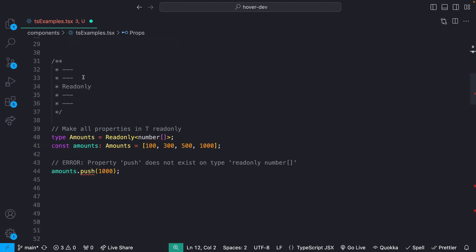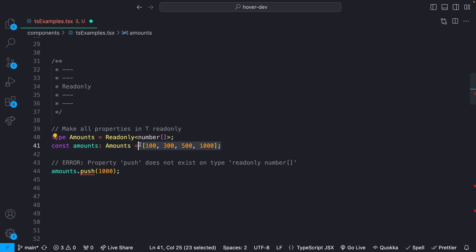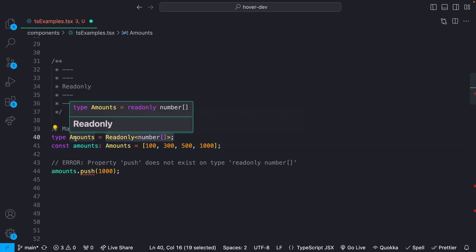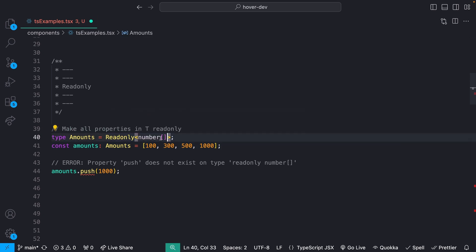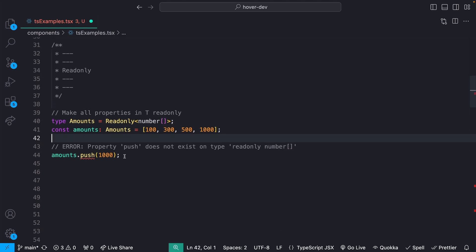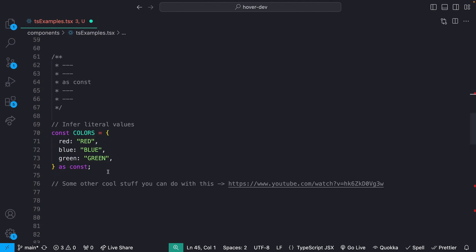Moving on to tip number two, we have readonly, which is pretty self-explanatory. Often I will have a case where I have some constant that should not actually ever be changed. Maybe we have some list of amounts that get rendered as cards on the screen or something like that. And what we can do is we can define those as readonly. So I have this type called amounts, readonly, number array. And we'll see now that if I actually try and push onto this, we're going to get an error back saying property push does not exist on type readonly number.